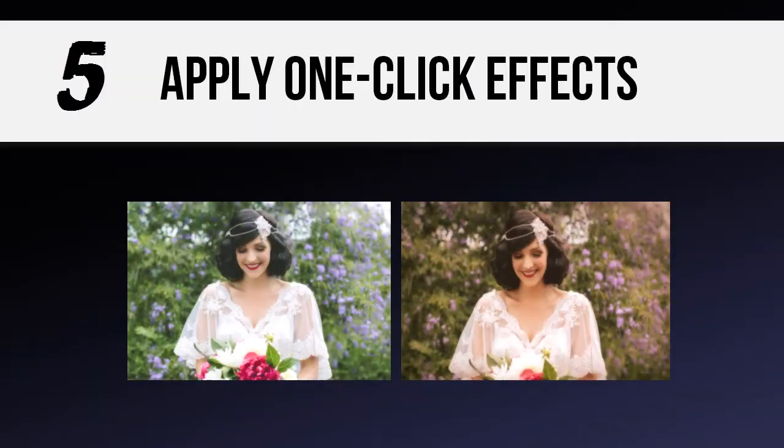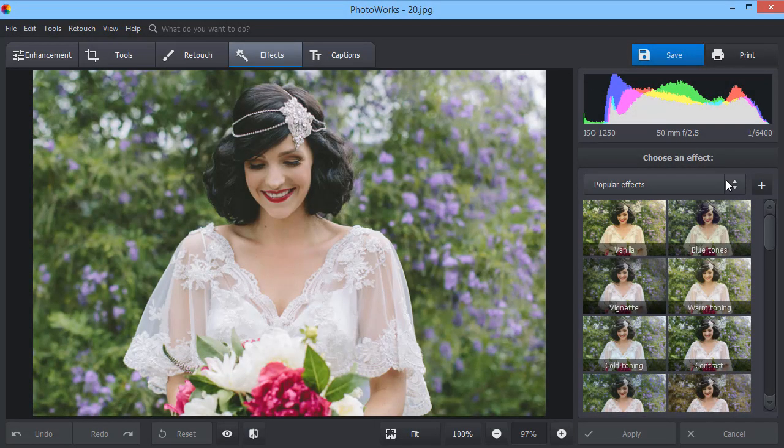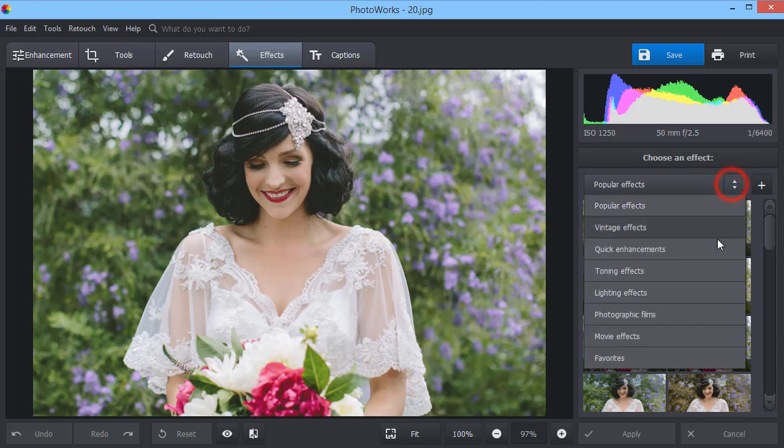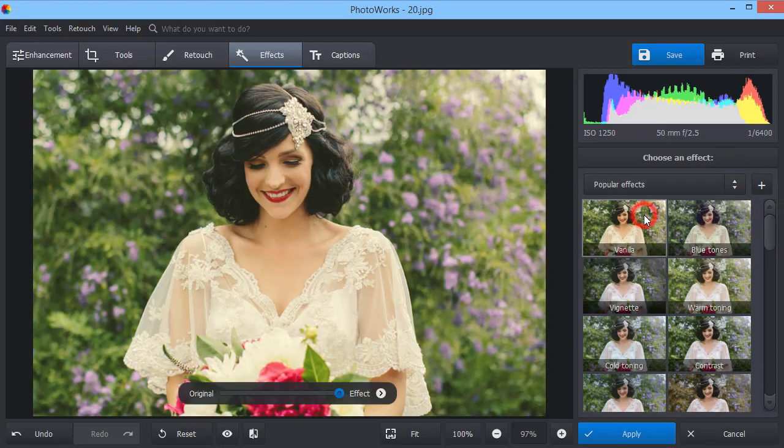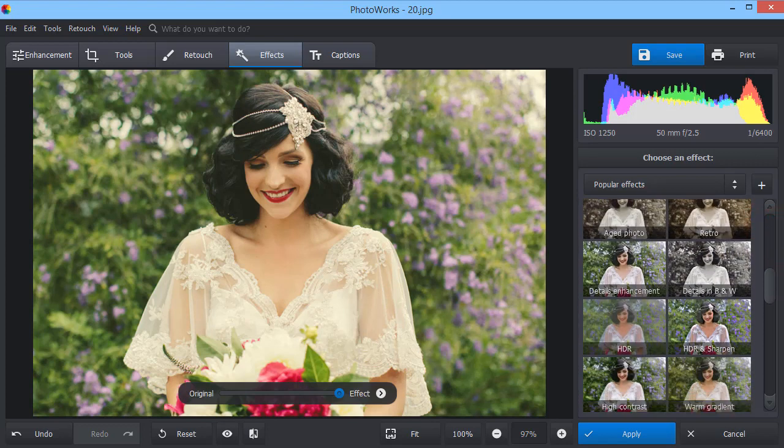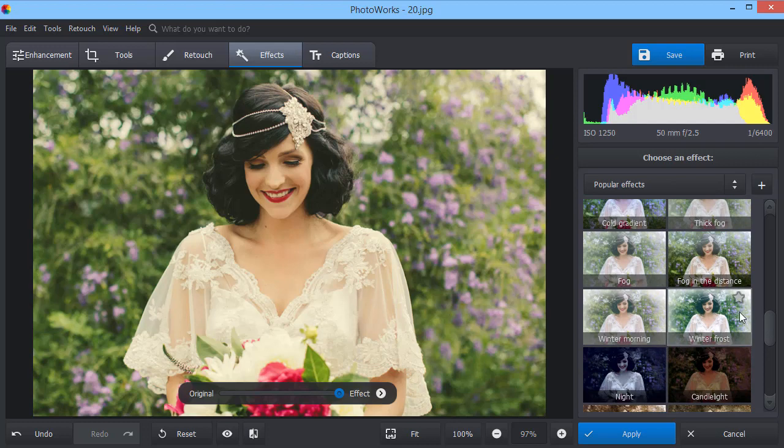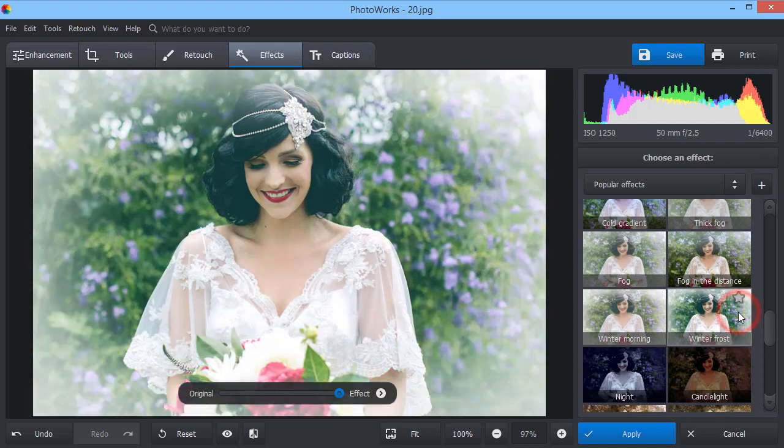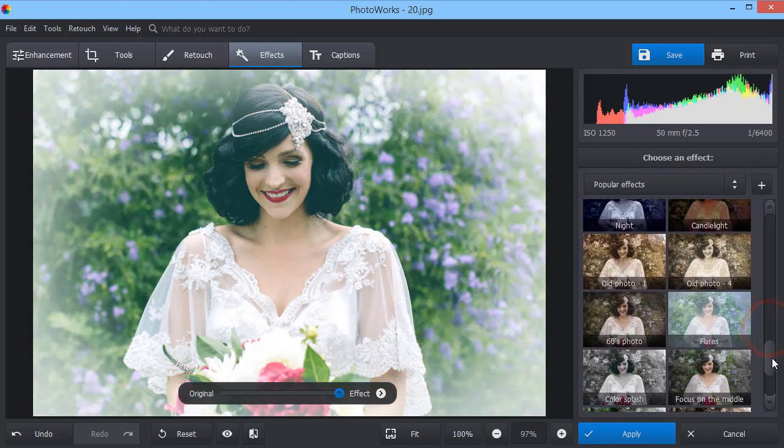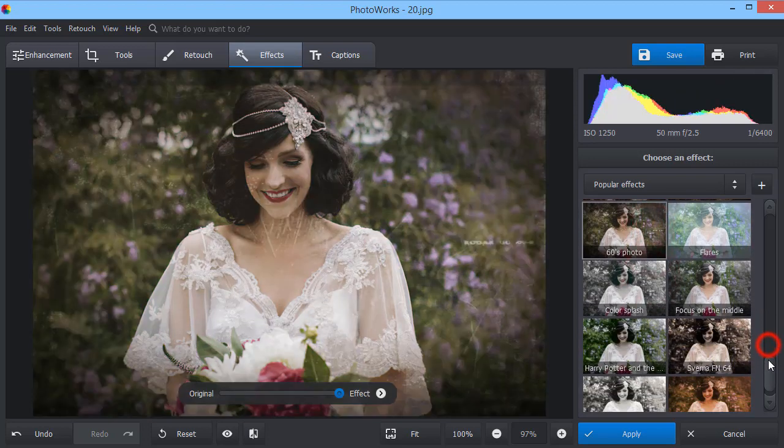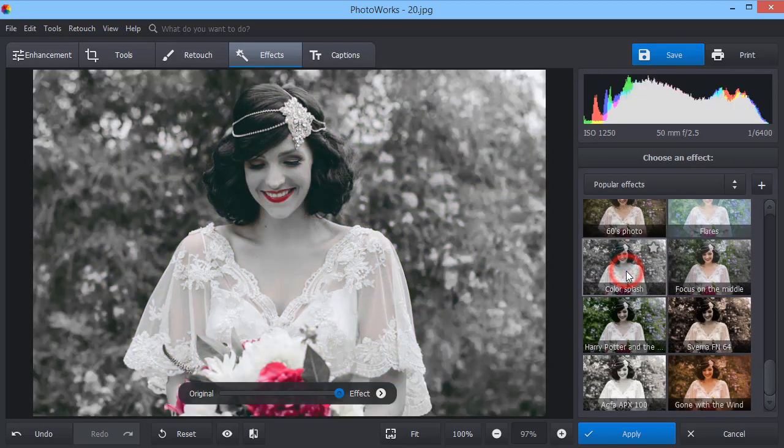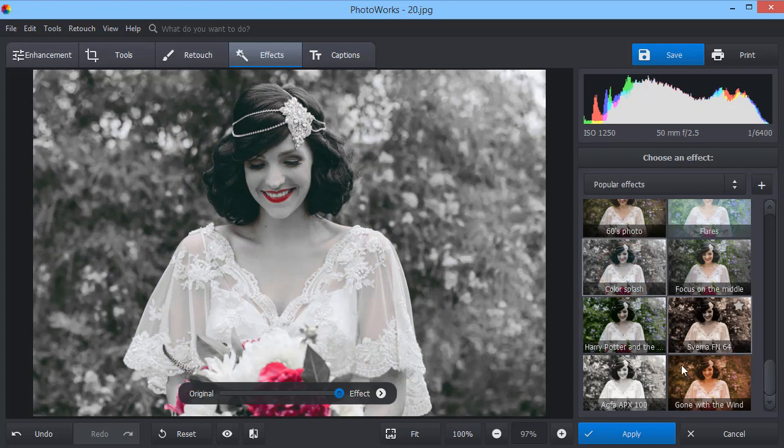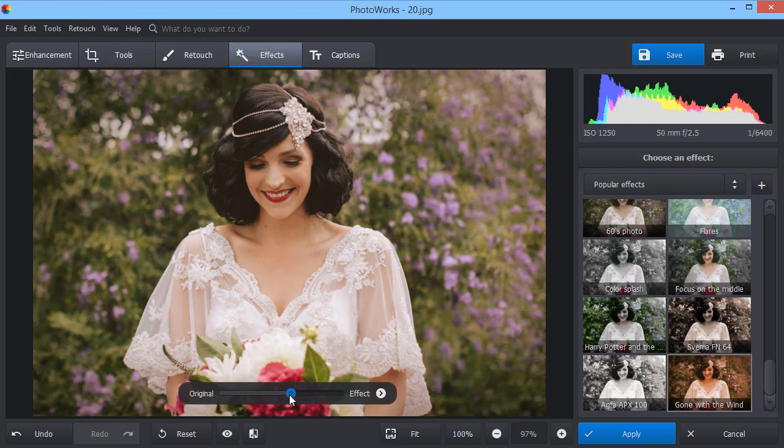Change the mood of your photos in a second with a vast collection of one-click effects. Just pick a preset and it will be applied automatically. You can control the effect amount using the slider in the center.